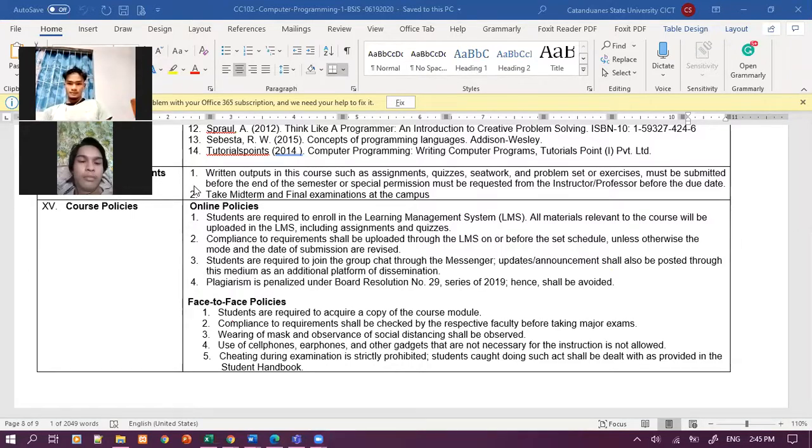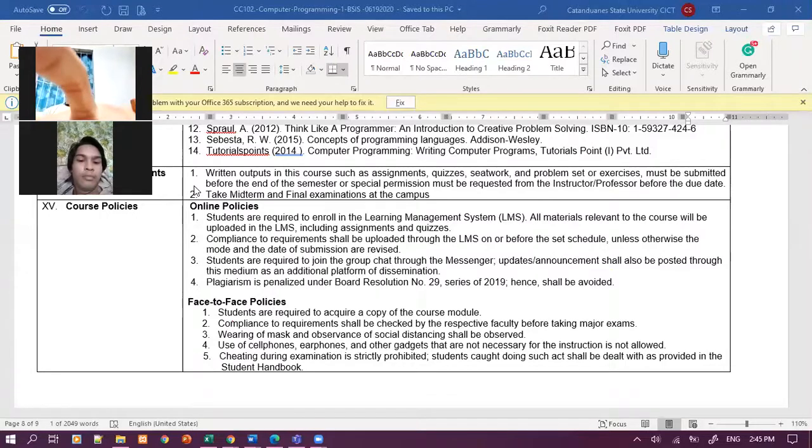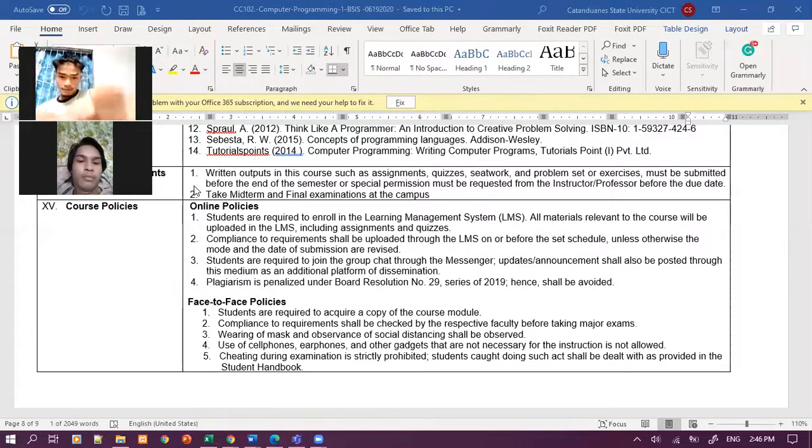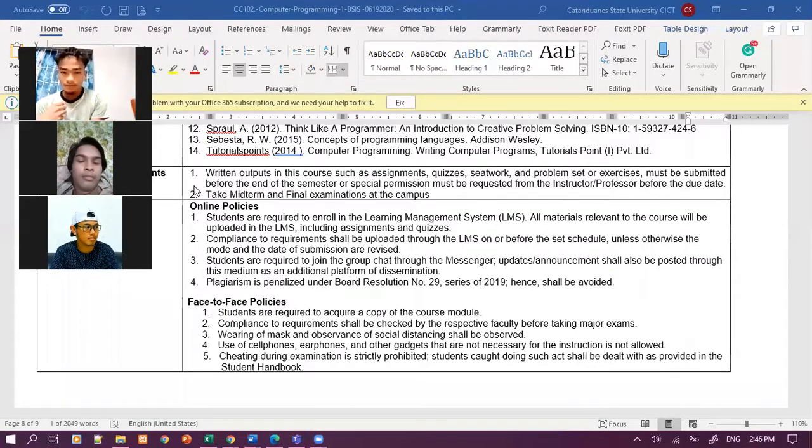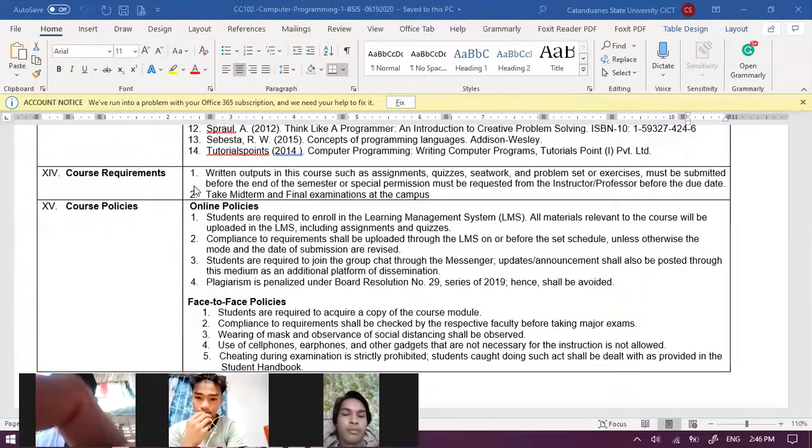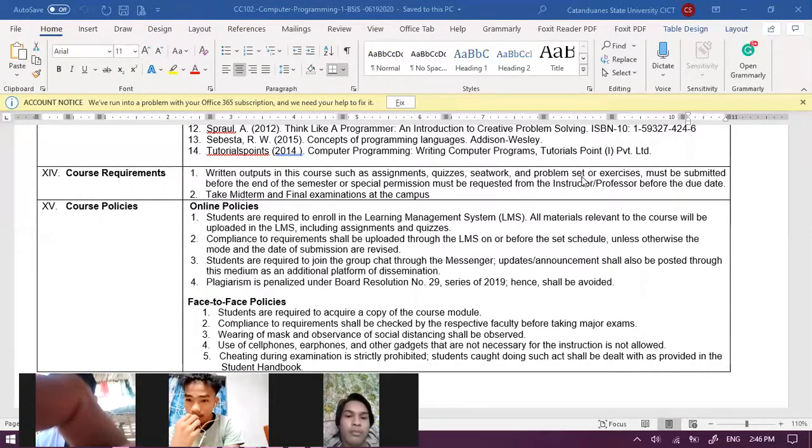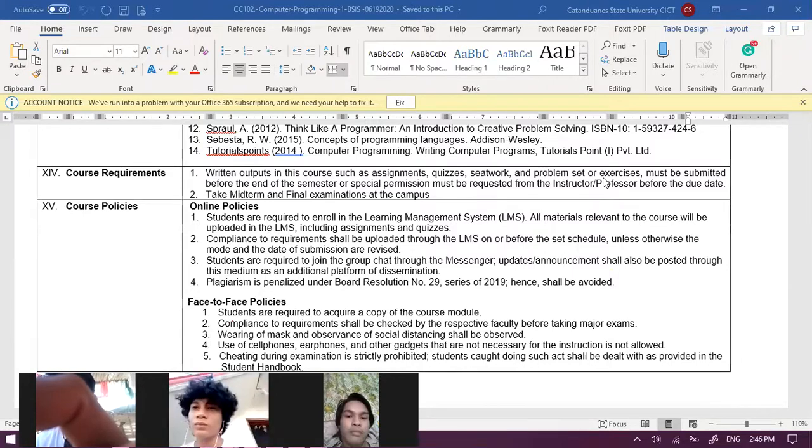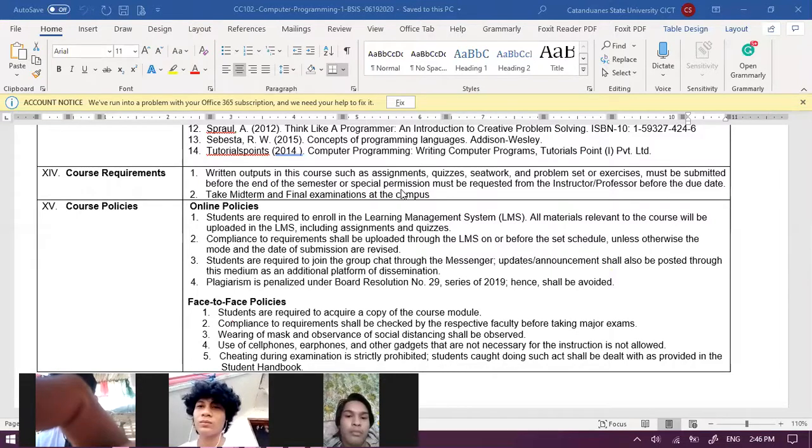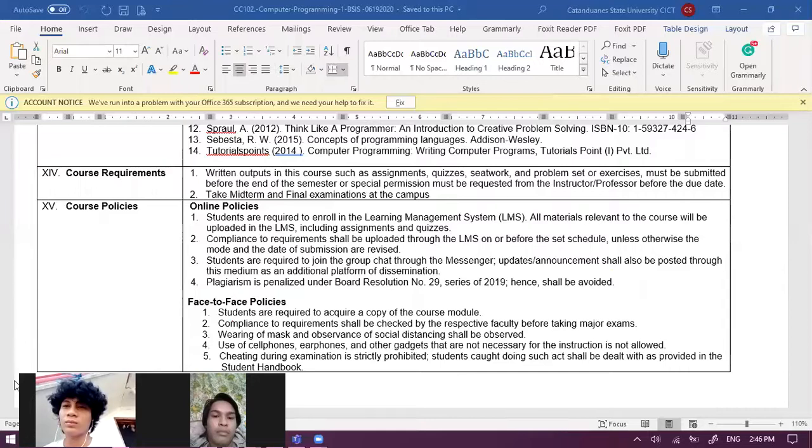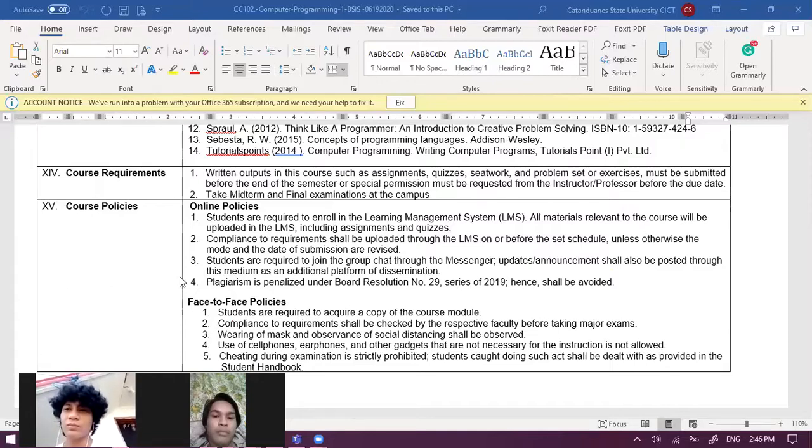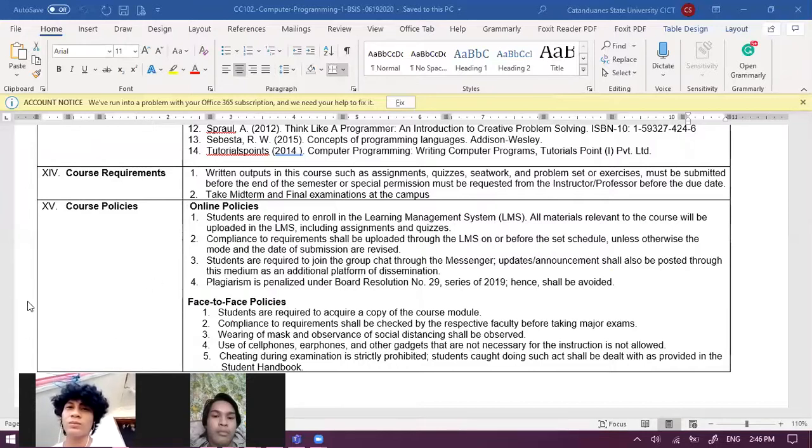So we have your course requirements. Can you please read number one, Marine? John Eric, can you please read number one for course requirements? Written outputs in the course such as assignment quizzes seatwork and problems set or exercise must be submitted before the end of the semester.